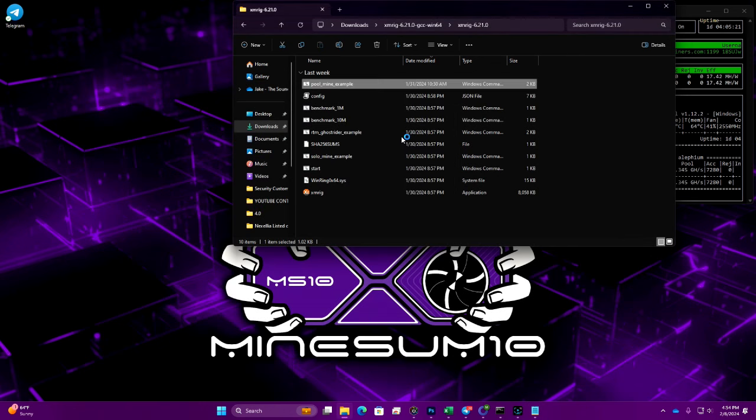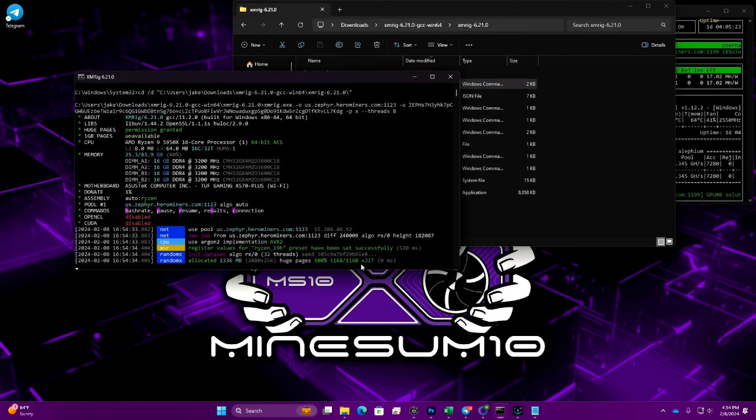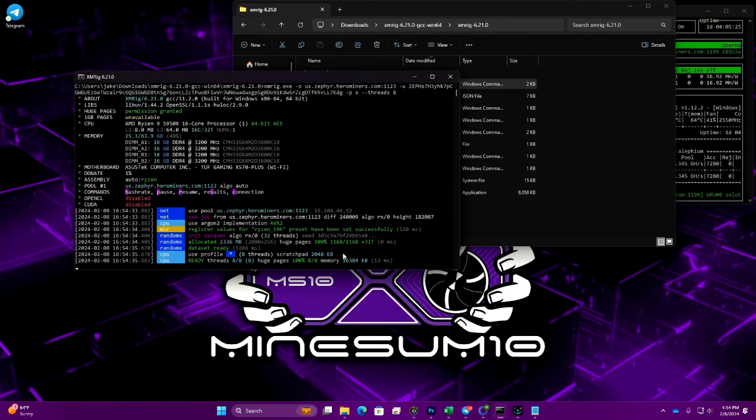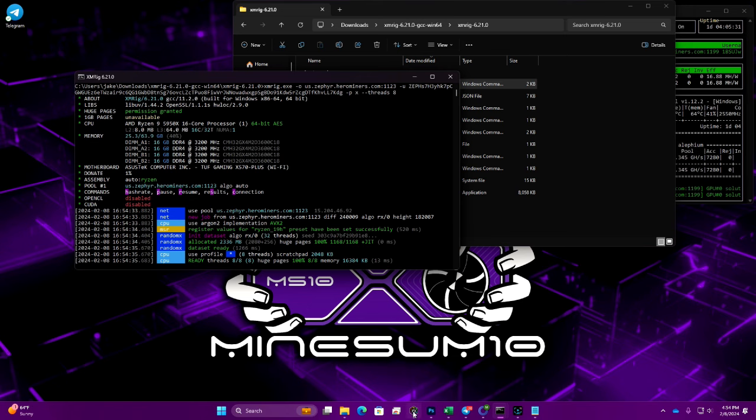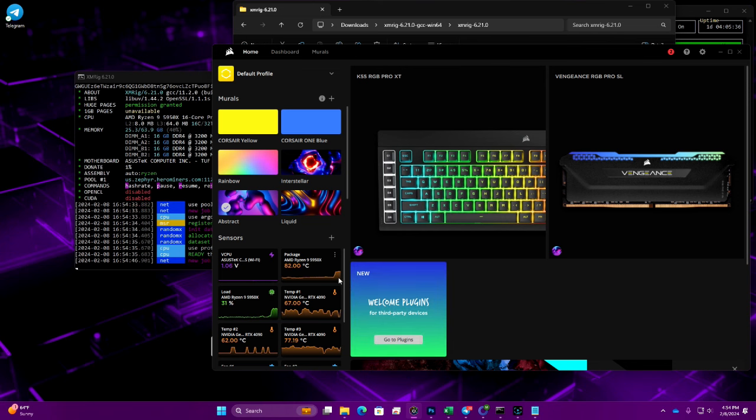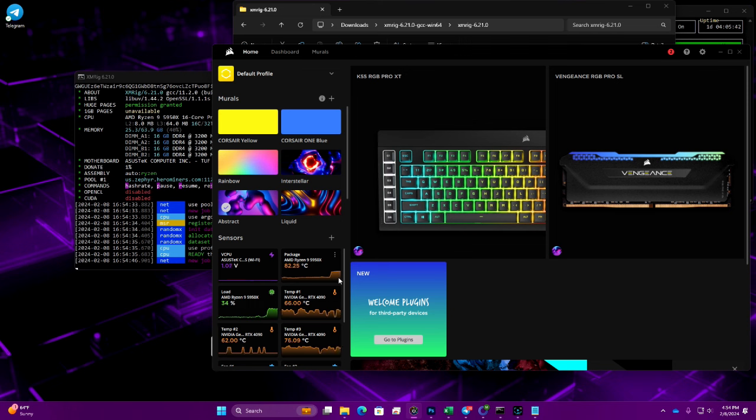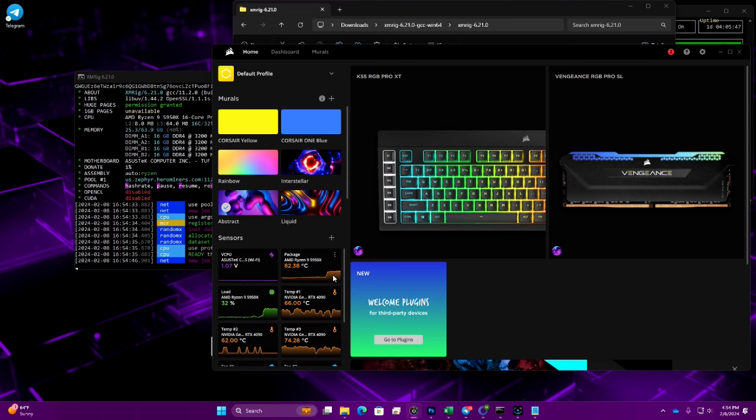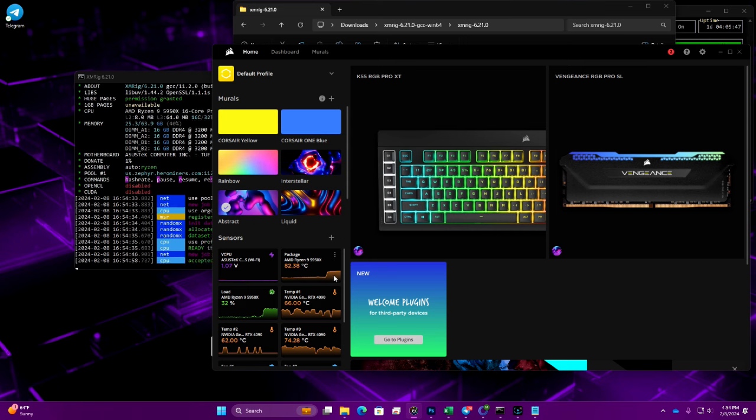Let's go ahead and launch this and see what temps are looking like. You can see here we are just running 8 threads, you can hear the fans ramp up. Let's take a look at temps. We've already jumped up to 81, almost 82C. After about 5 or 10 minutes this is probably going to be getting close to 90C, which is no bueno. I don't want to run this too long, don't want to damage the CPU.